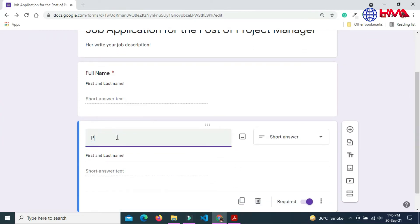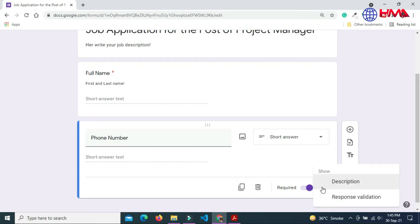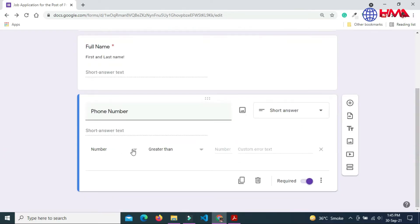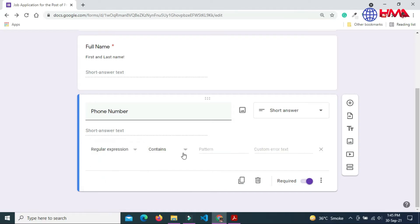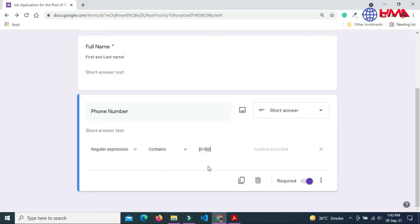Add the response validation for the phone number. This will check if user has entered the phone number. The phone number must contain the numbers between 0 to 9 and the number contain at least 10 numbers.